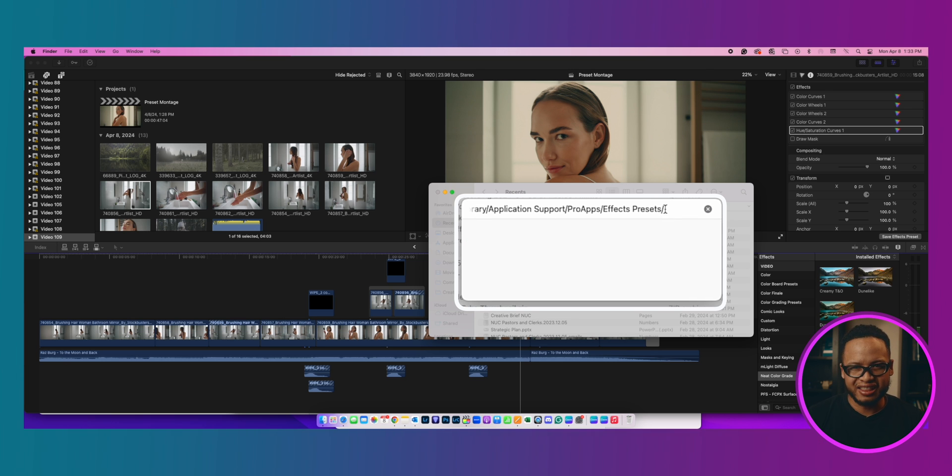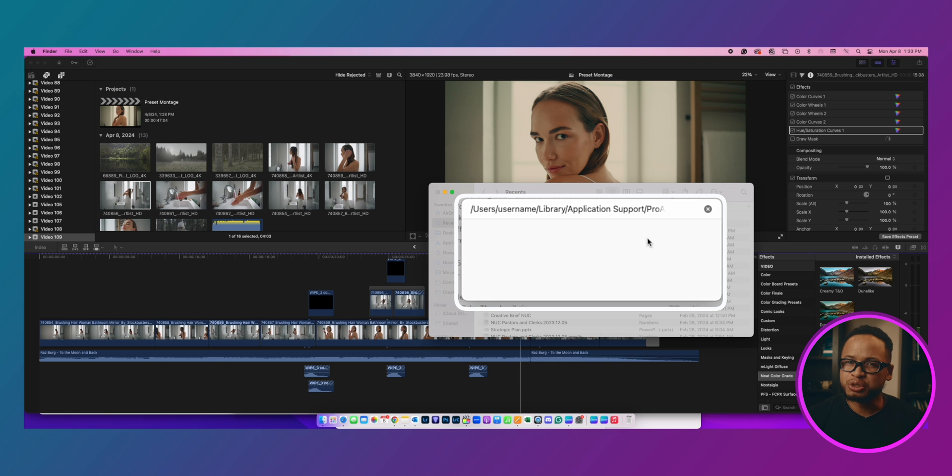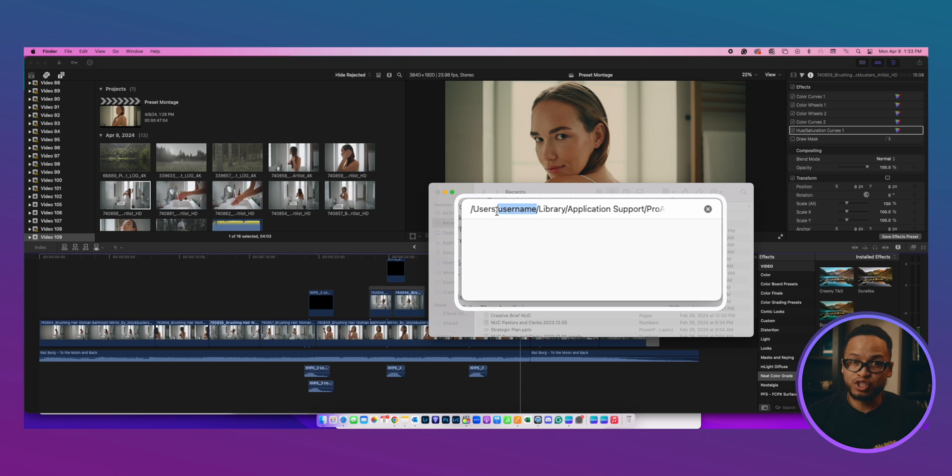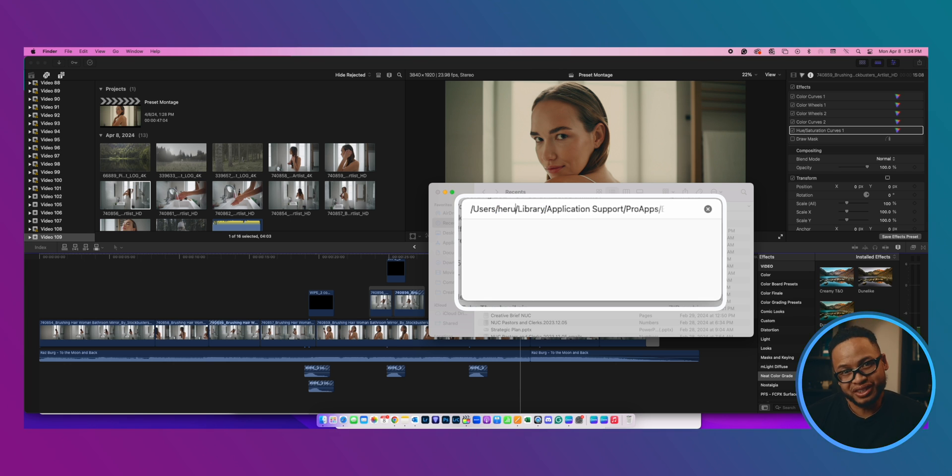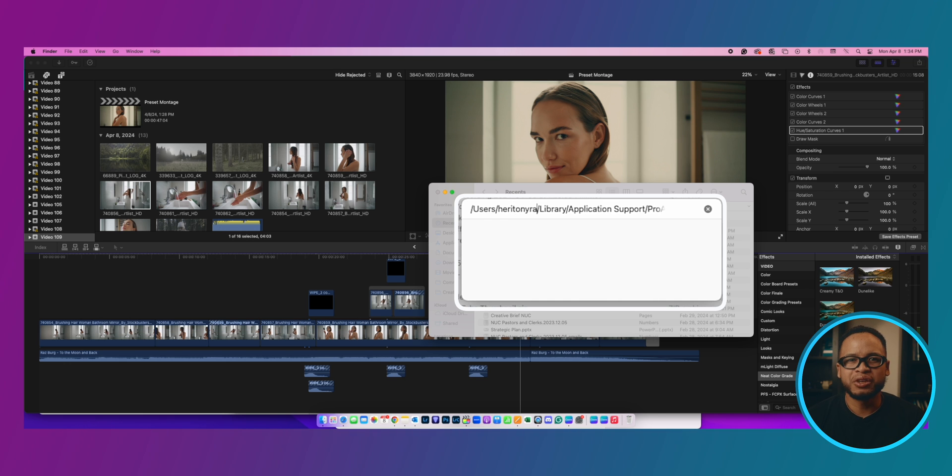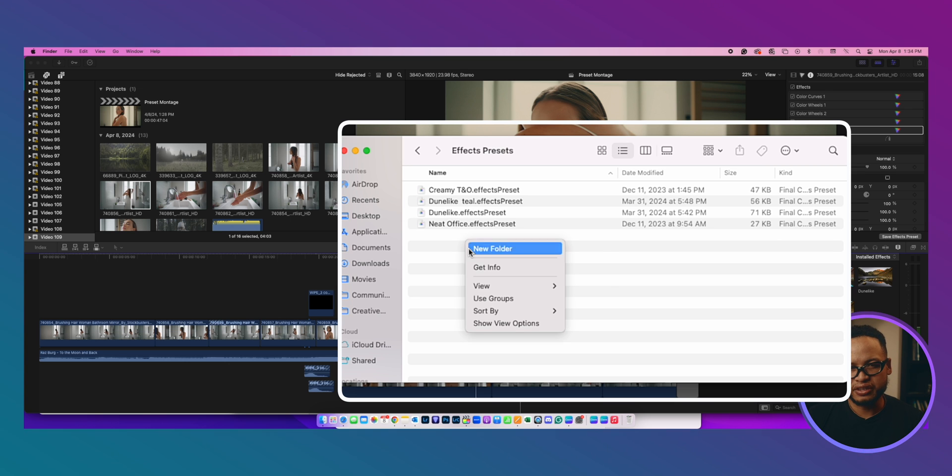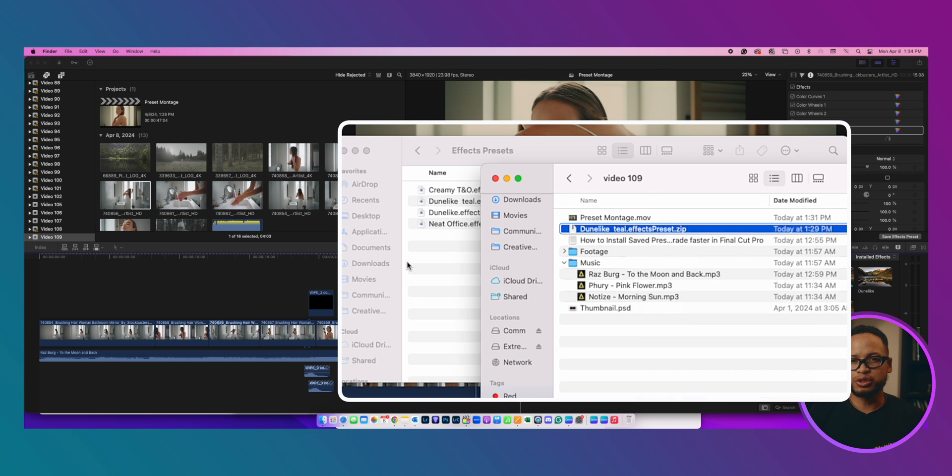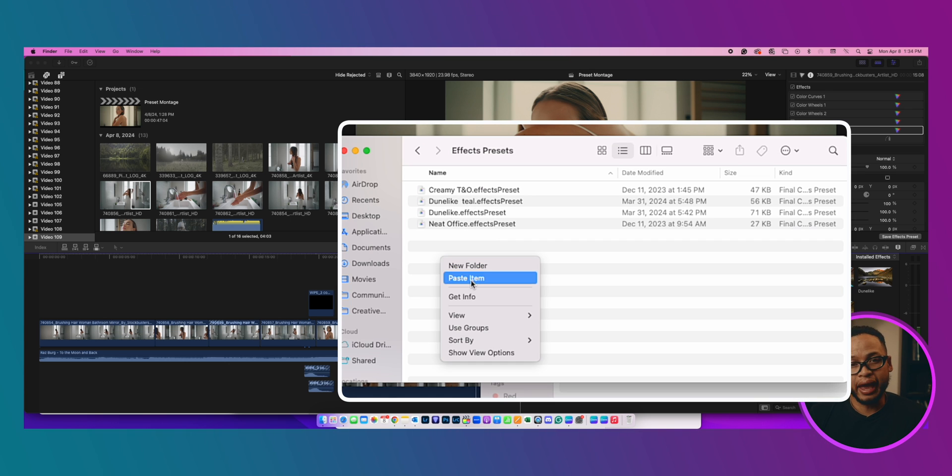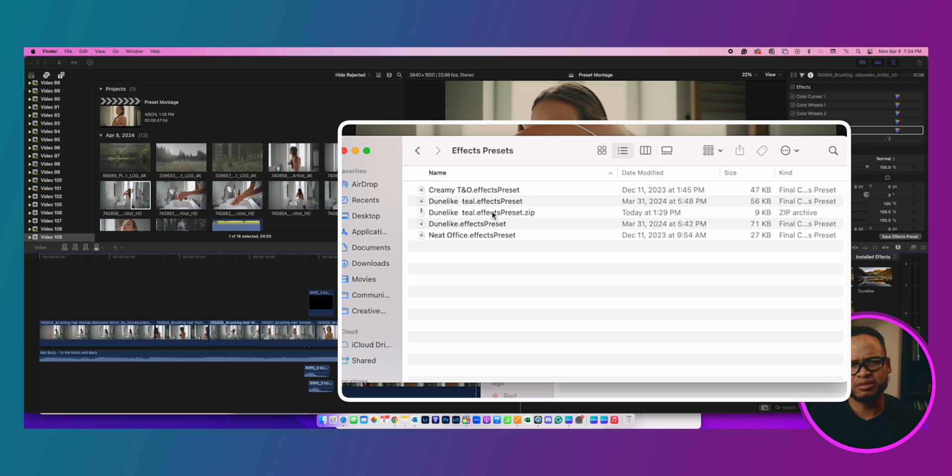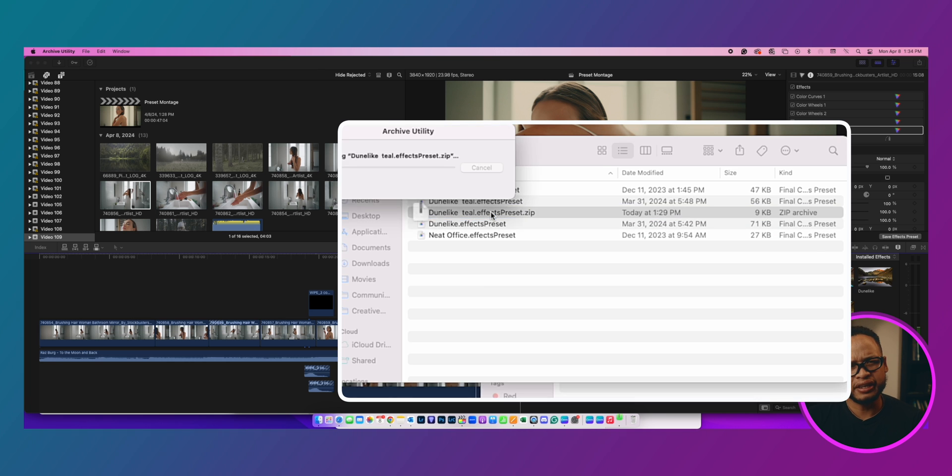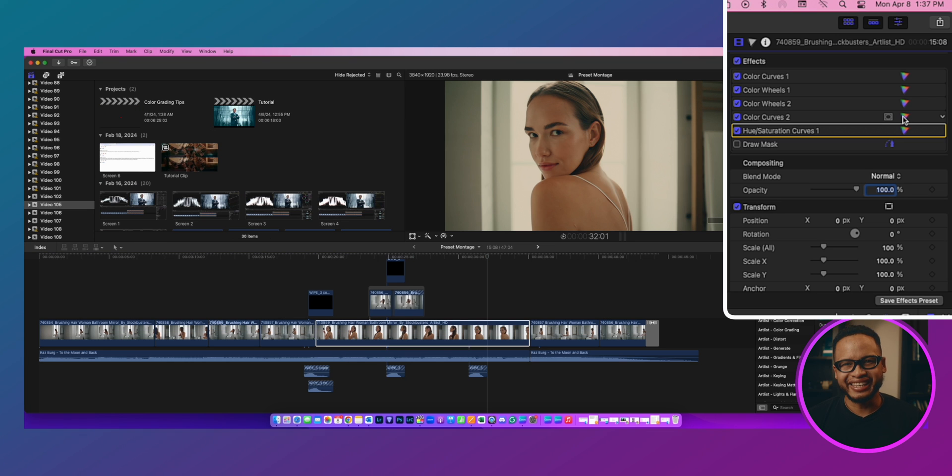I also left this path in the description so just copy and paste that here and make sure to change this to your username. Why? Because it won't work and we want it to work. It's pretty simple as that. It has to be the username where your Final Cut Pro is installed. This is the folder where you will paste the saved preset and you should be able to access this in your effects presets once you paste it here.